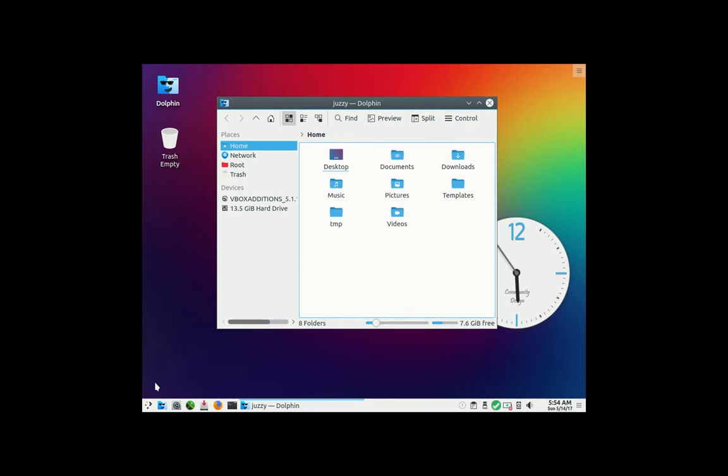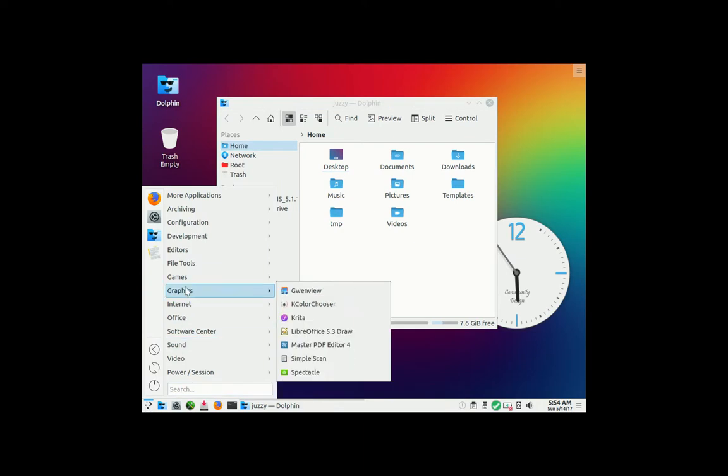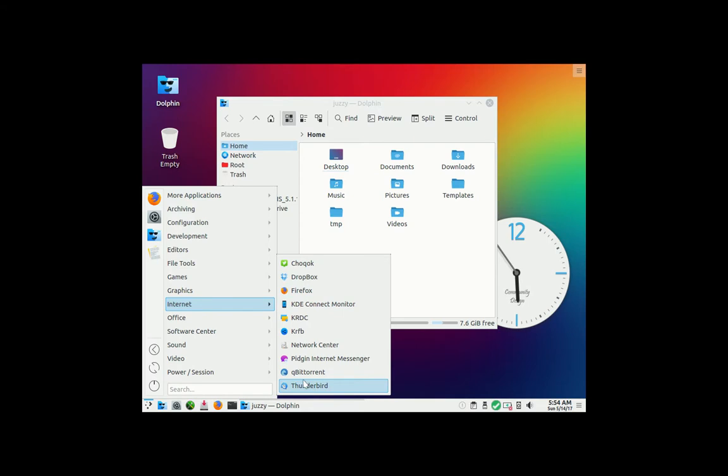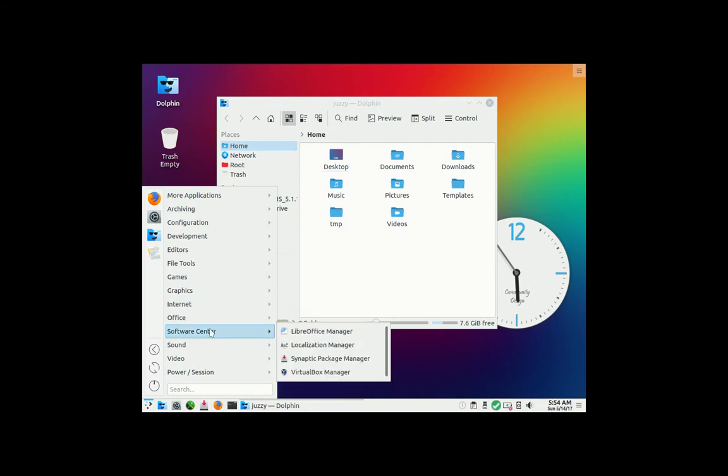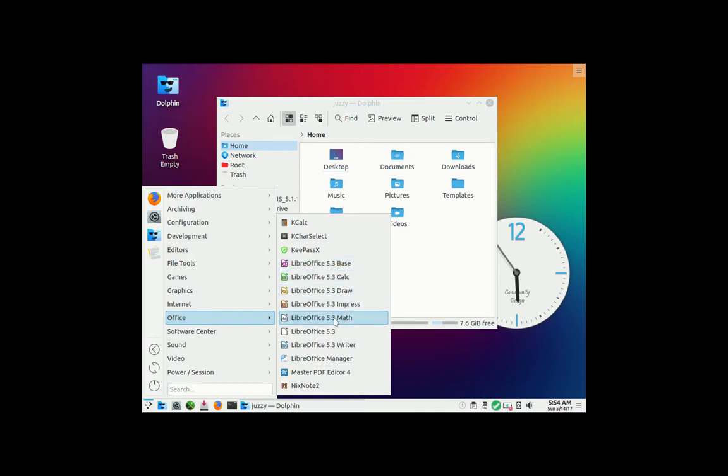So, a lot of the apps on here, you'll get most of the typical stuff such as your internet apps, Firefox, Dropbox, etc. Thunderbird for the mail client, and in terms of Office, you get LibreOffice 5.3, LibreOffice Draw, LibreOffice Impress, LibreOffice Math, etc.